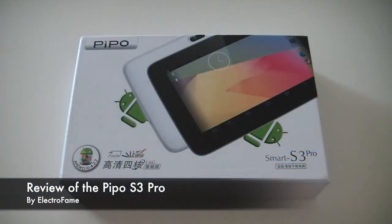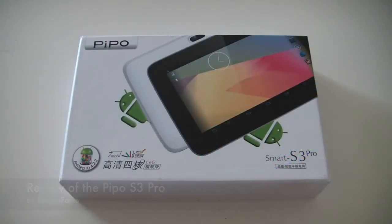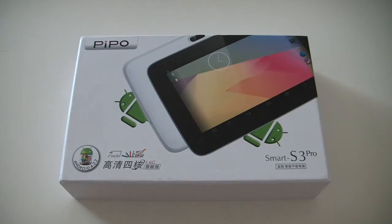Hello, what's up? This is Chris from Electrofames. Today I want to show you another tablet of the so famous brand PIPO.